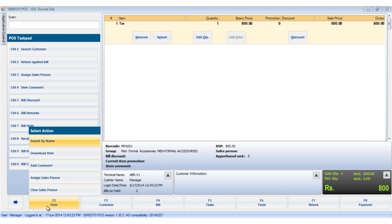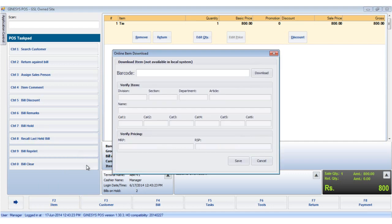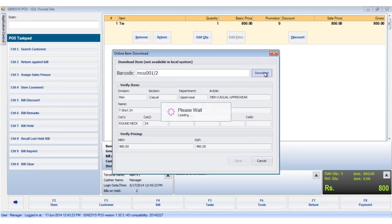It may happen that the item details are not present in the local database, but the item is physically present. To get the details, we download it from the web server. To do so, we click the download item button. The online item download window opens. We scan the item or enter the barcode. Clicking the download button, the details would show up once the item is downloaded. Click save to save the item to the local database.